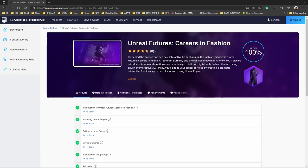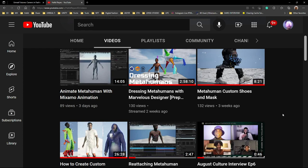I recently completed this course called Unreal Futures: Careers in Fashion, which is a collaboration between Unreal Engine, Burberry, the Fashion Innovation Agency, and The Fabricant. I've been really interested in digital fashion for the past couple months.